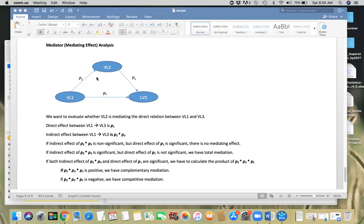Another possible scenario is that both the indirect effect (P2 times P3) and P1 are significant — both indirect and direct effects are significant. In that case, you calculate the product of the indirect effect P2 times P3 and the direct effect P1. If that combination gives you a positive value, we call it complementary mediation. If that combination gives you a negative value, we have competitive mediation. Both indicate partial mediation, not total mediation.